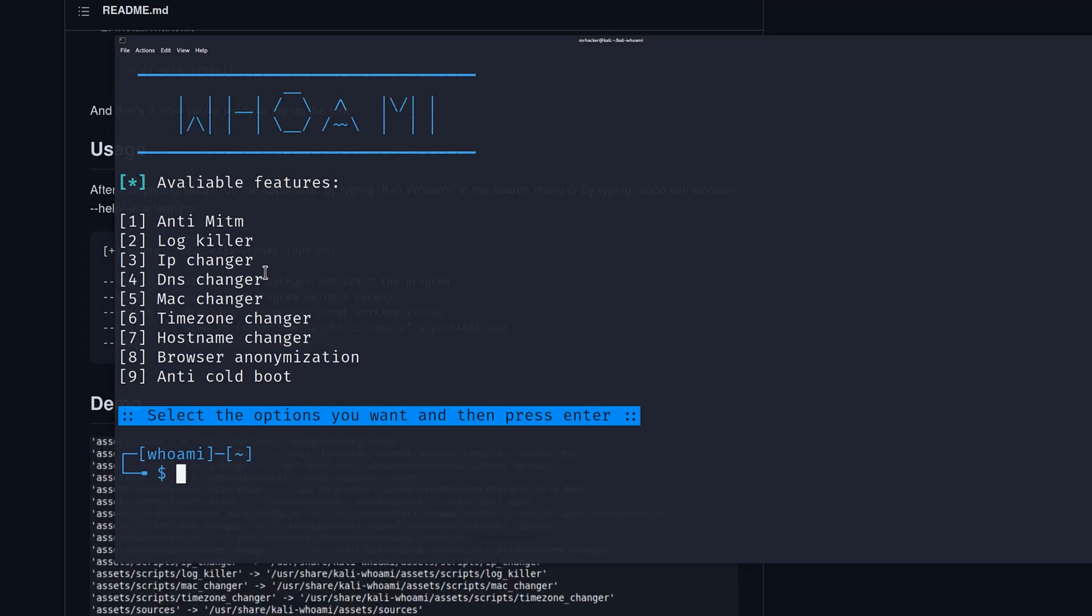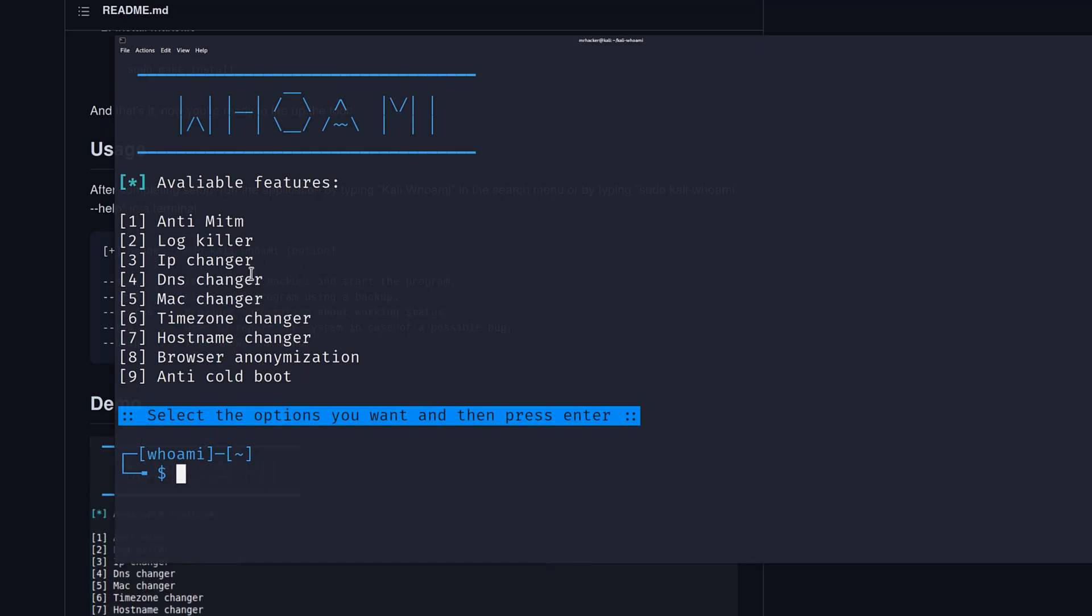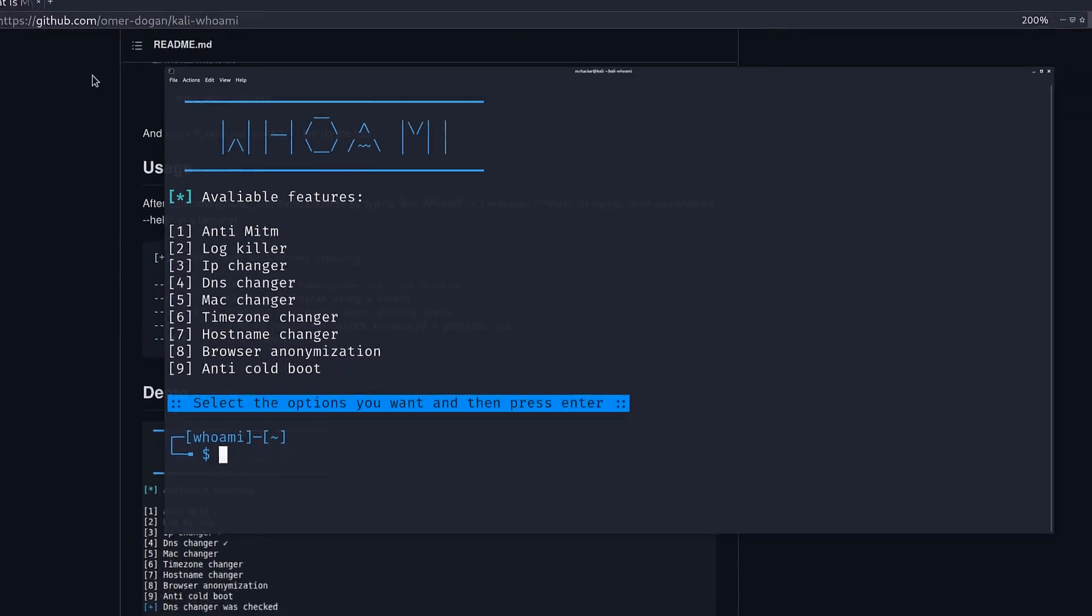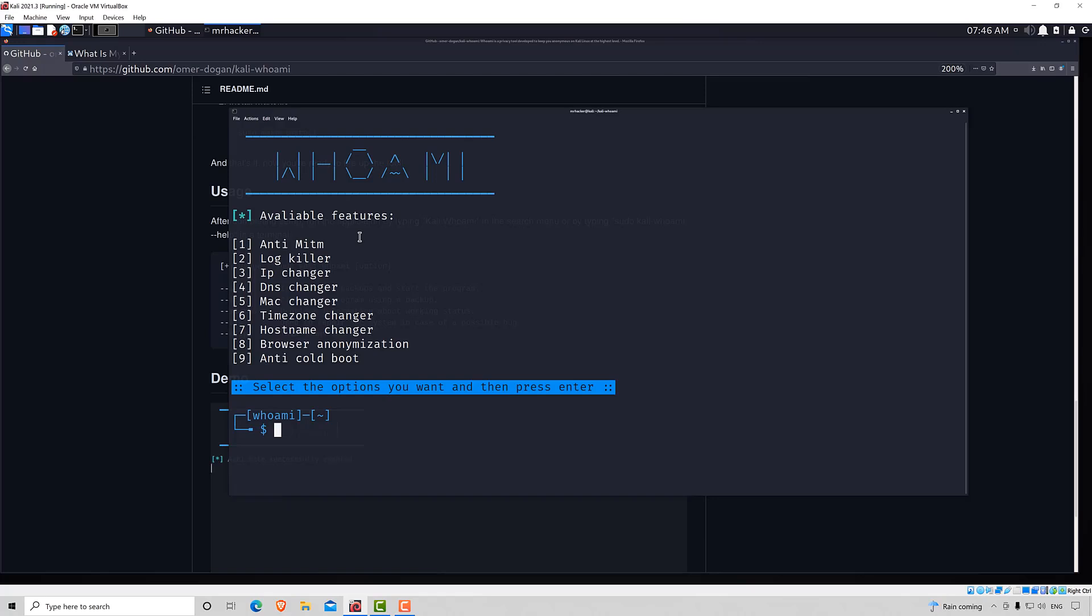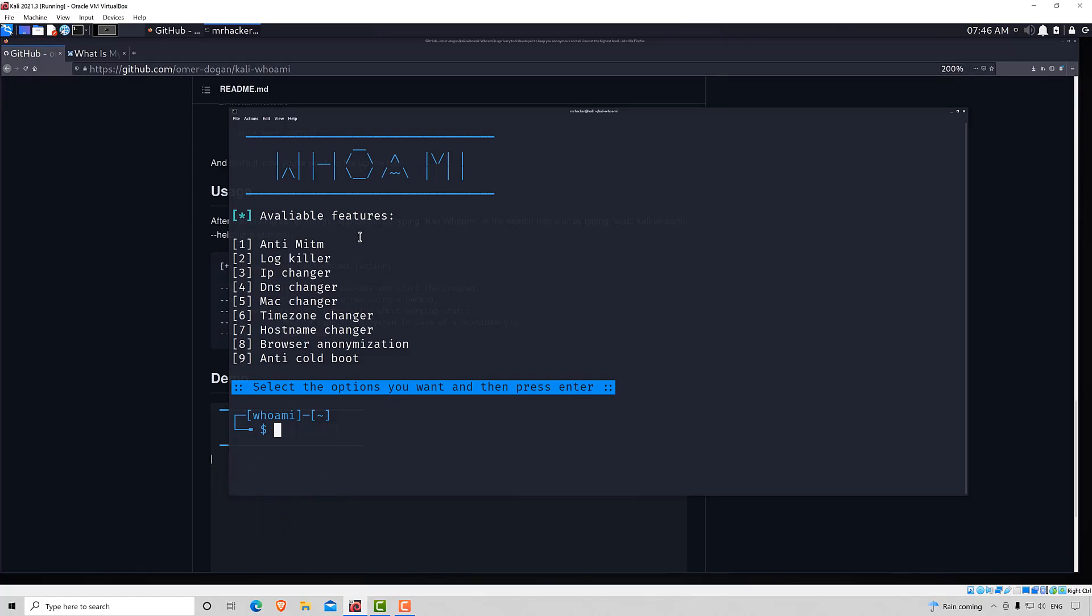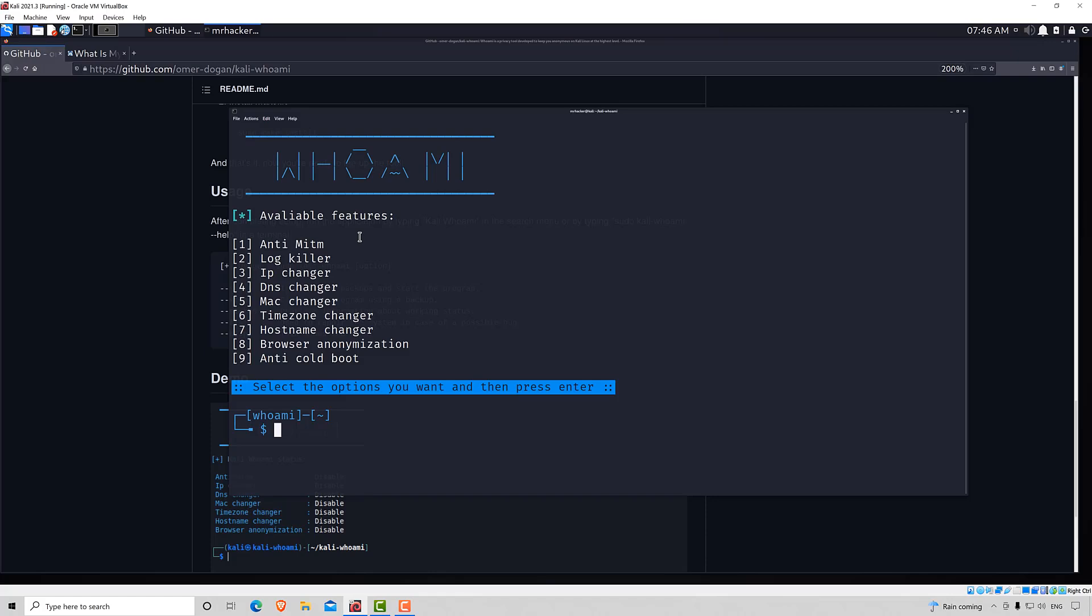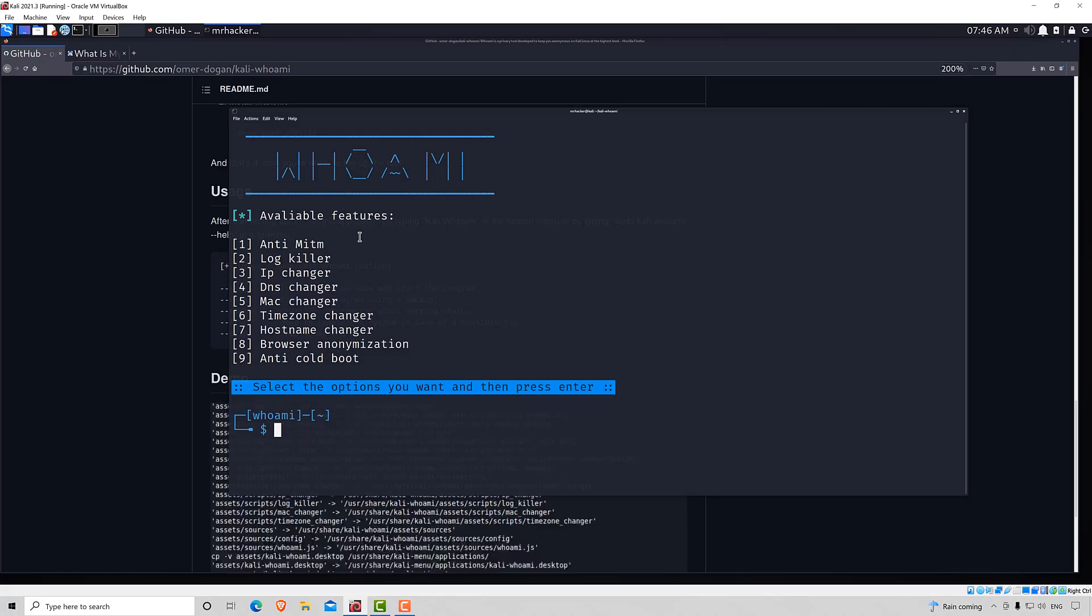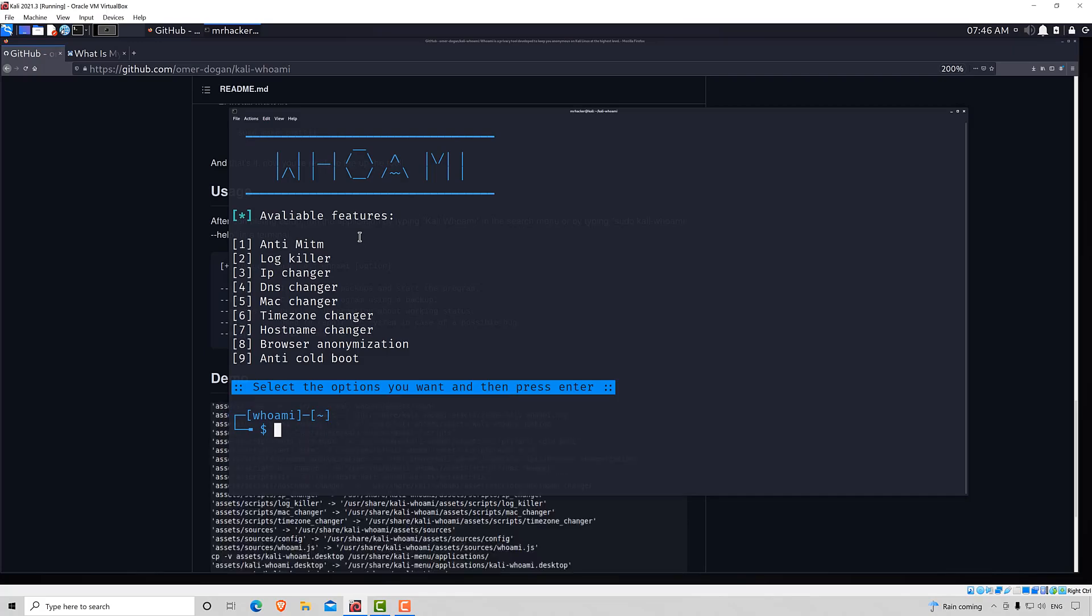But always make sure that you're downloading the tool from a trusted source like GitHub. You don't want to be running a tool that you downloaded from some fishy website, right? Now, that would be about it. We covered introductory steps to anonymity. And right now that you know how to use all of the things that we covered, you can use them in combination to increase your anonymity to a whole another level. Thank you for watching and I'll see you in the next lecture.